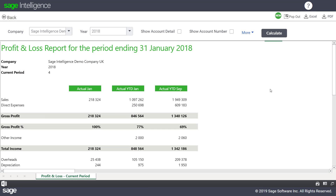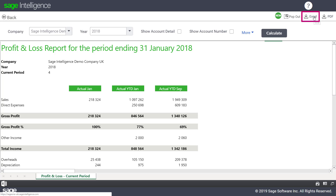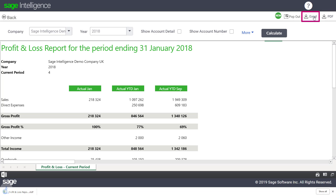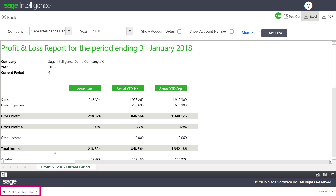You can also download a report to Excel to take advantage of Excel's rich functionality to further customize the report. To do this, click the Excel button on the menu bar and then click the download report to open it in Excel.